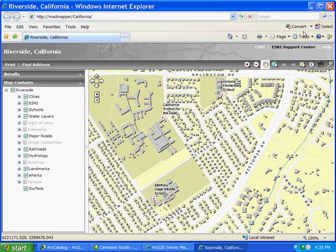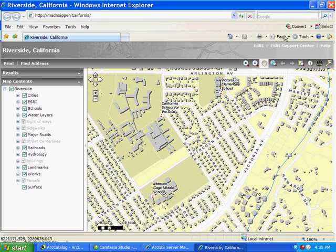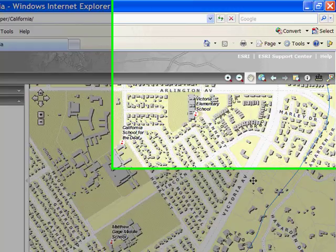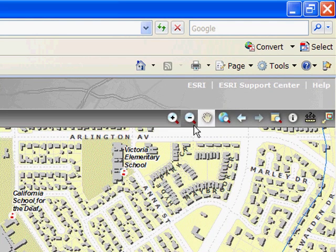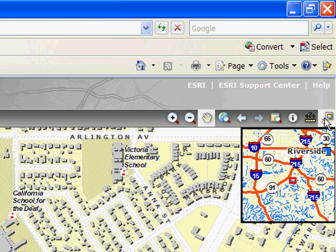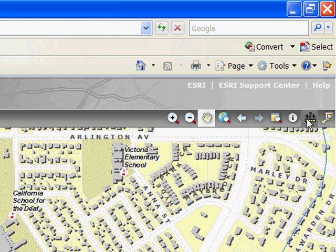So here is the website that we just created. I can pan and zoom around the map. Here are the tools which I can work with. We have an overview map, which we can turn on or off.